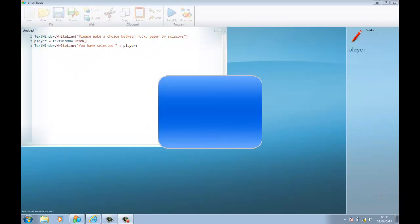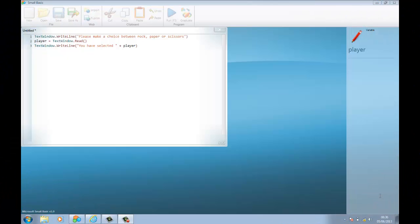Now we've got the player to select rock, paper, scissors, we need to get the computer to do the same. The computer will first choose a random number, and based on that number we're going to help it select rock, paper, or scissors. So if the computer rolls a one that's rock, two is paper, three is scissors — you can think of it like rolling a dice.